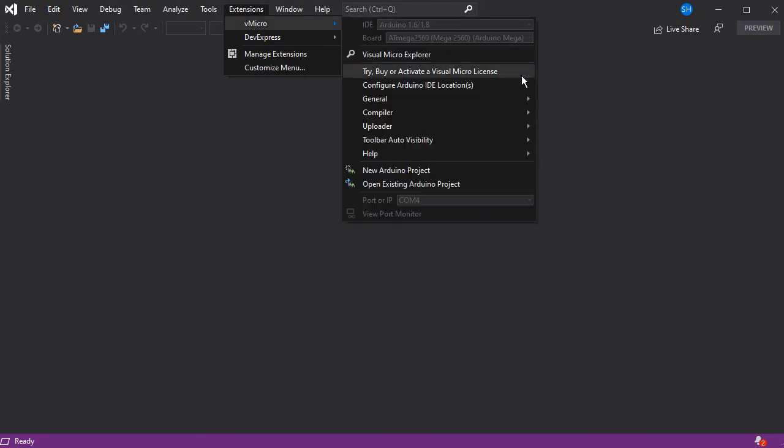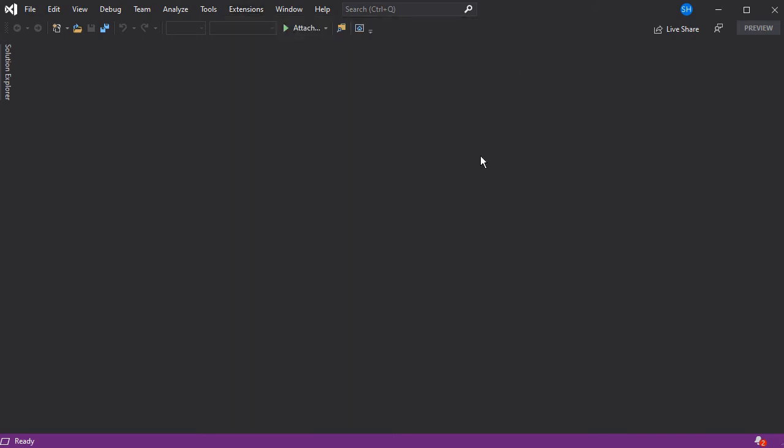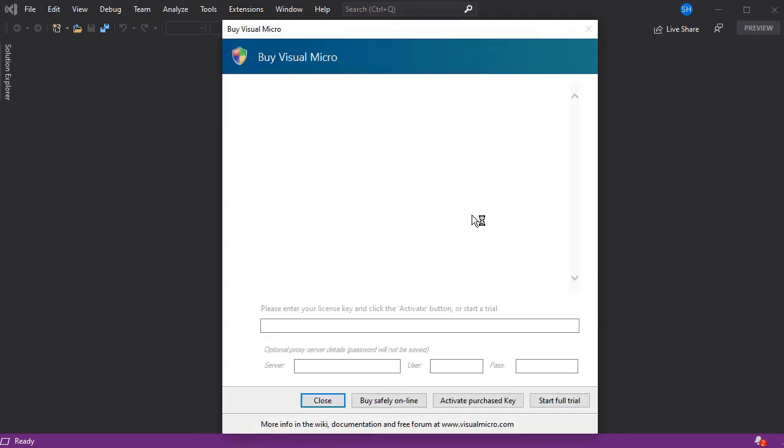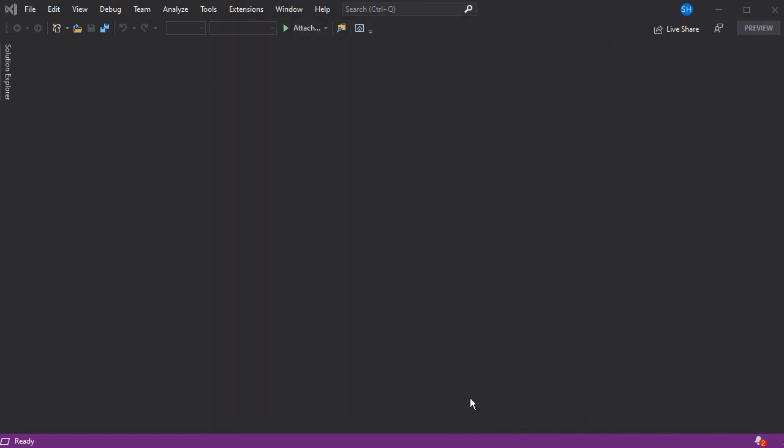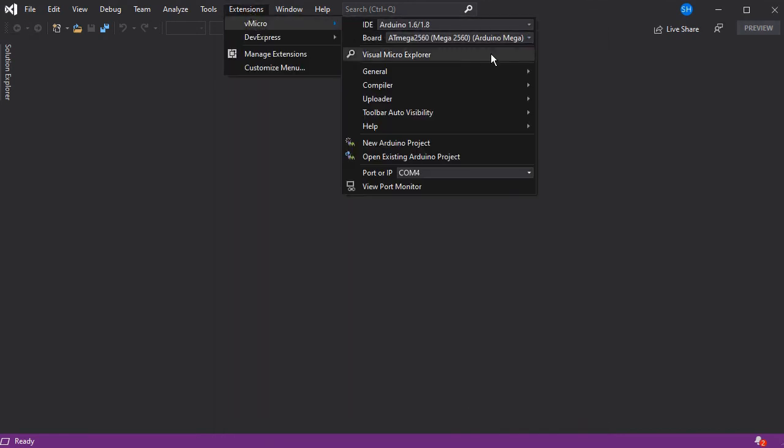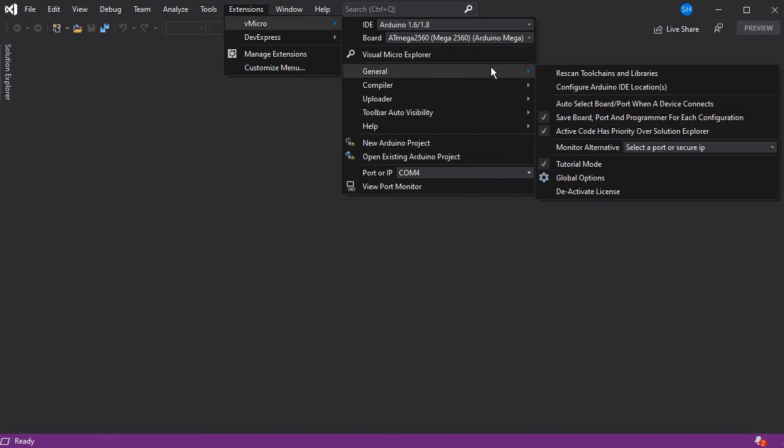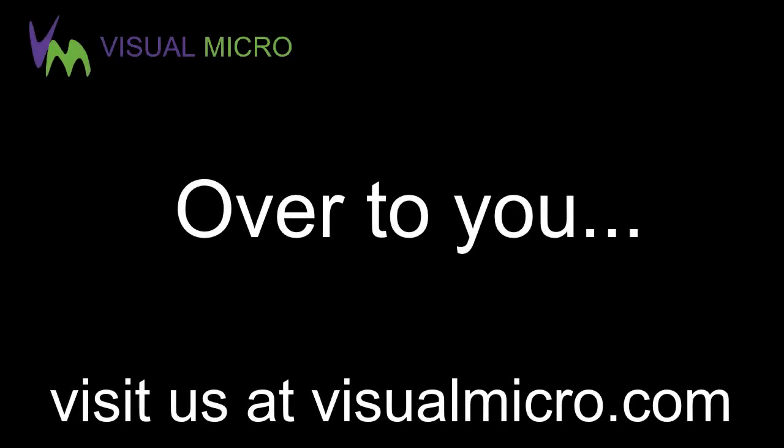If we go over to our new machine, we can now use the try, buy or activate option to activate our license again on this machine. We simply put that in and then activate the key as normal, and we'll be fully up and running again with our license on a new machine.